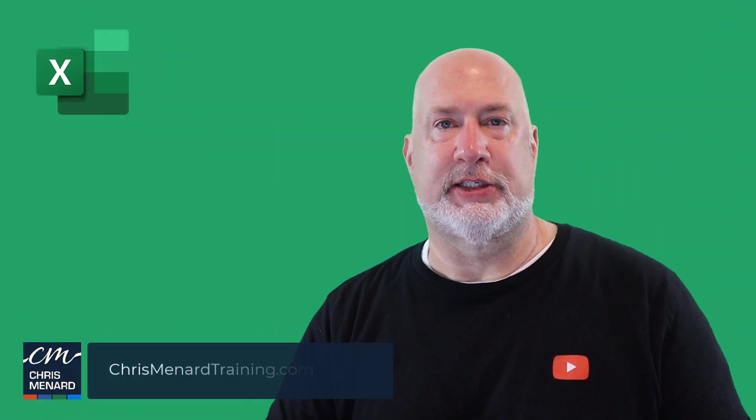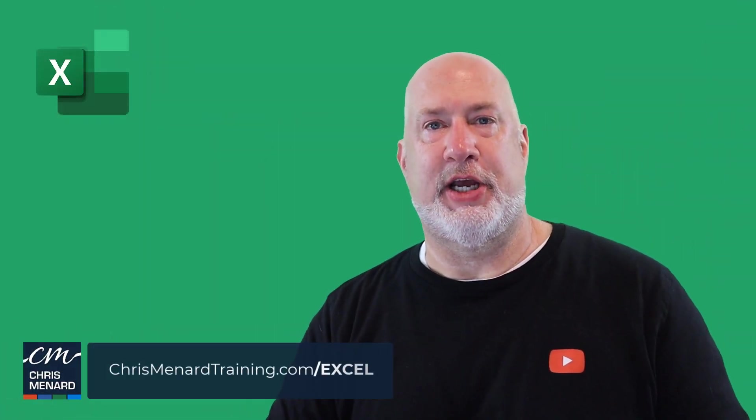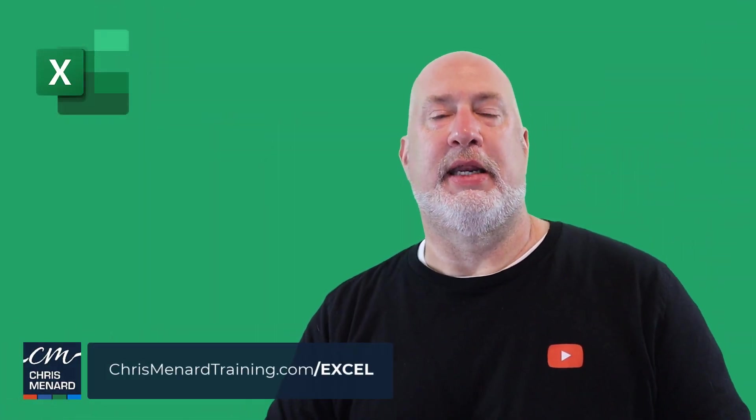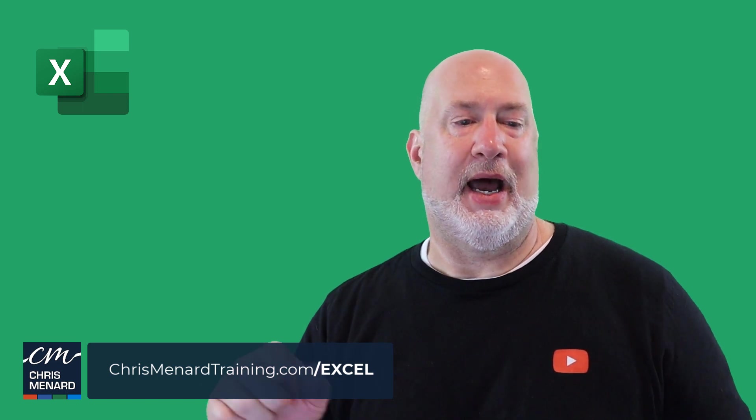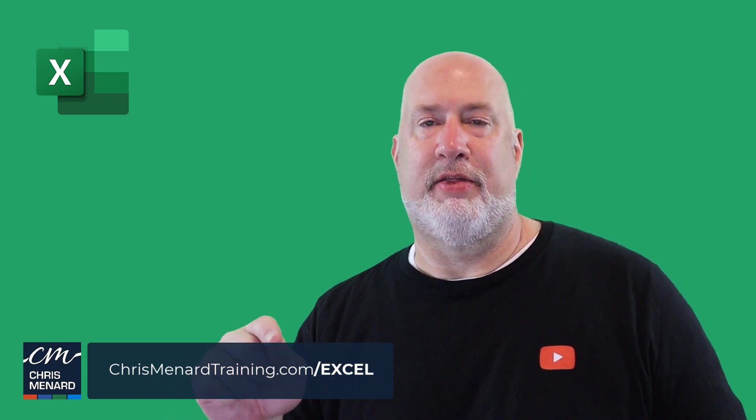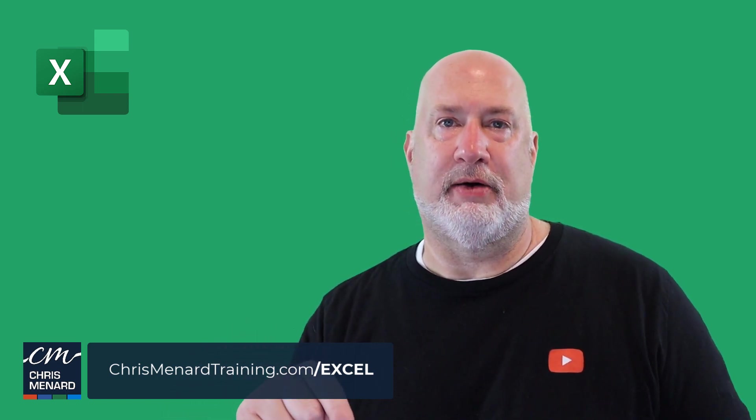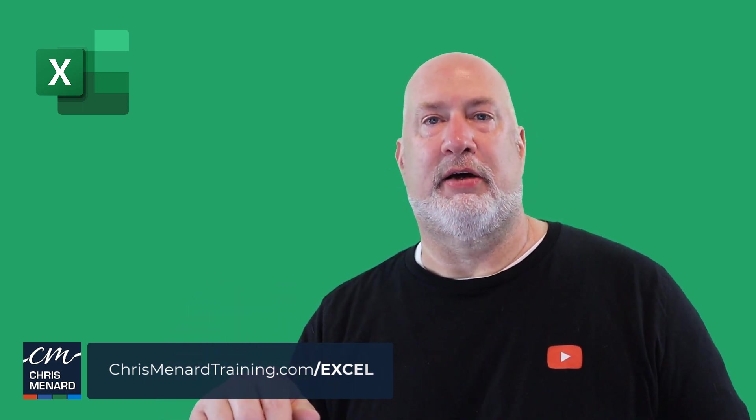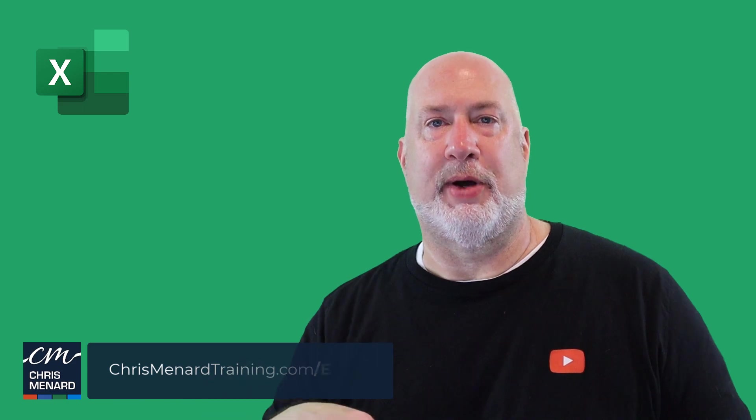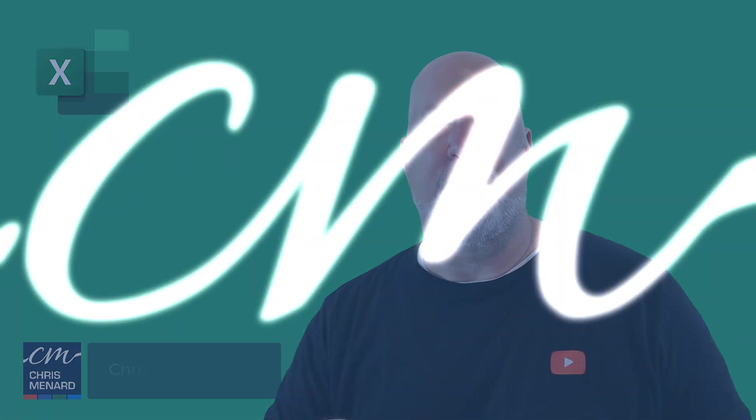Thank you for your time. Feel free to subscribe to my channel. Any comments, put them down below and I will put this file available for download from my website. Thank you.